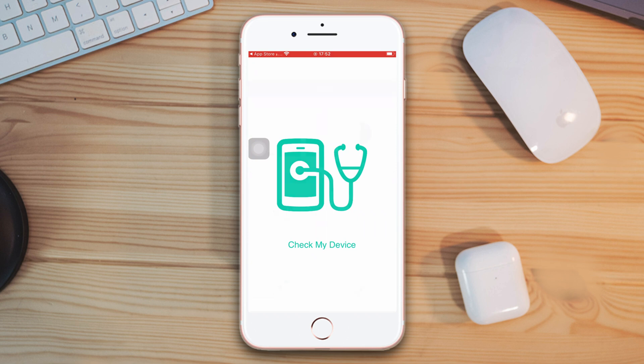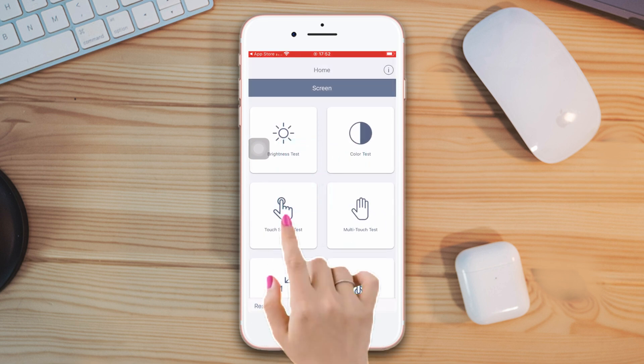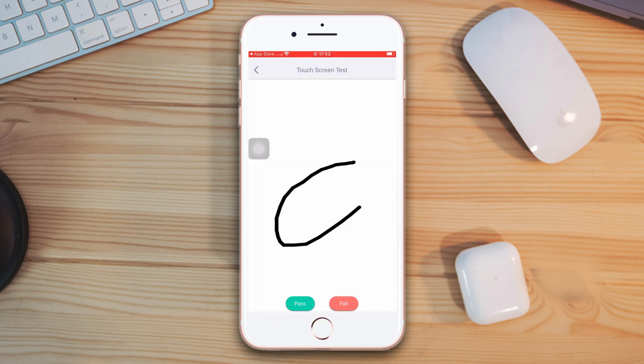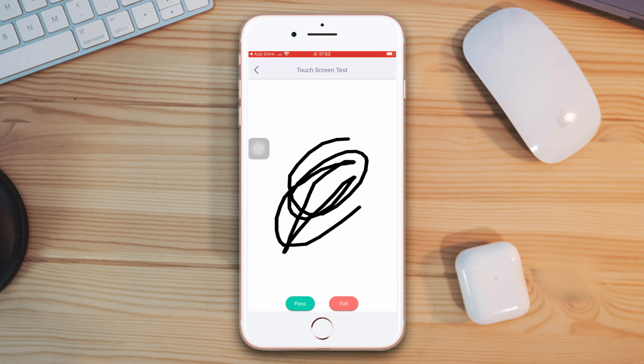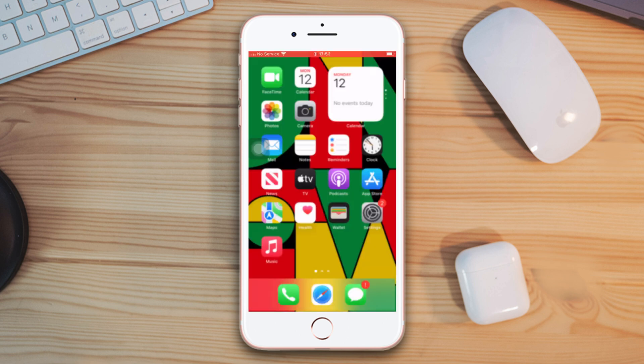After that, scroll down. Now tap touch screen test. Test your iPhone touch screen by drawing anything. If it shows some random art, then it's okay. After that, follow the troubleshooting guides.